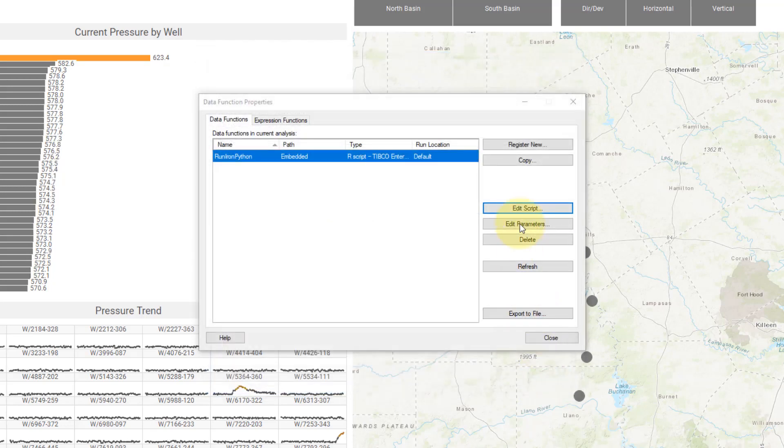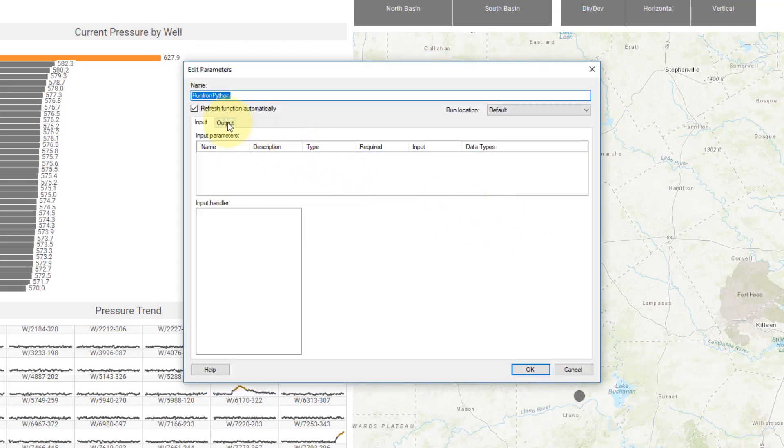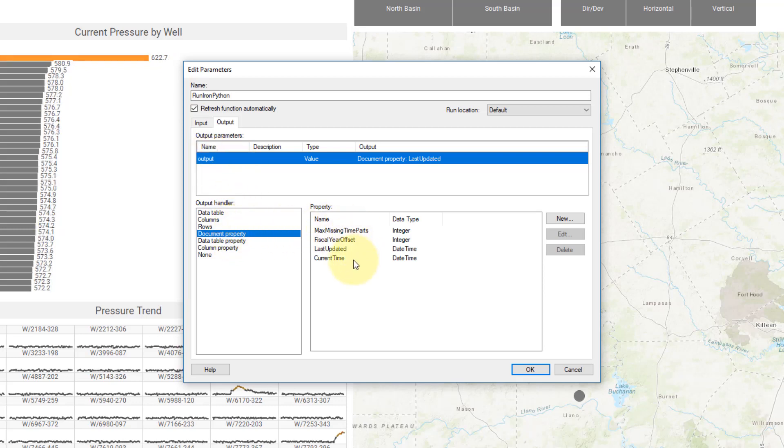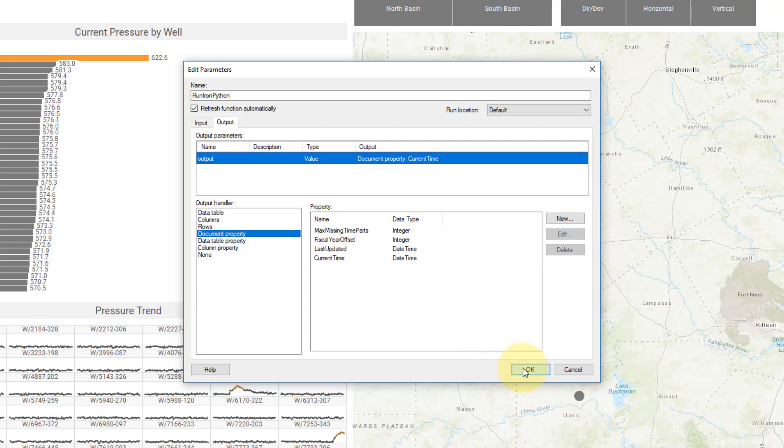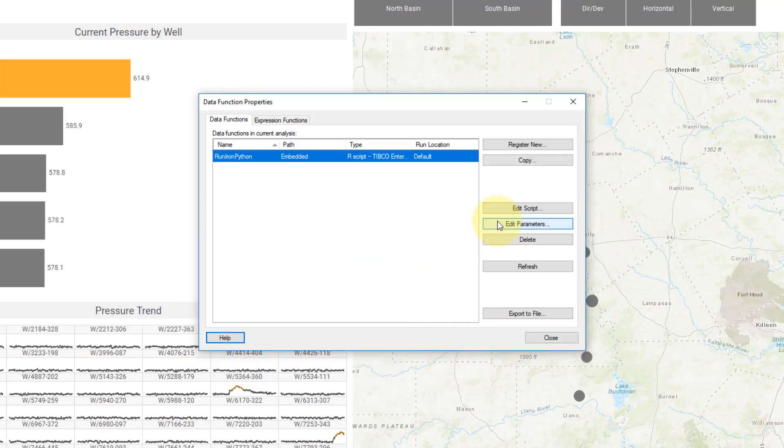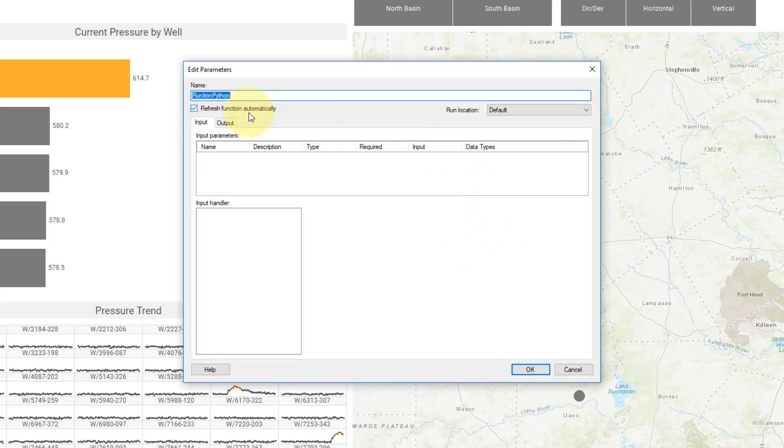Then in my parameters, I'm going to edit this, and for output I'm going to take this output parameter and assign it to the document property. Here I'll assign it to current time and hit OK. And then one other thing I want to do is make sure that this box is checked to refresh function automatically.